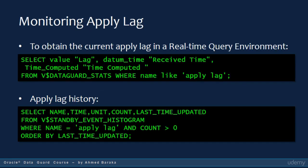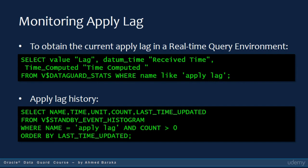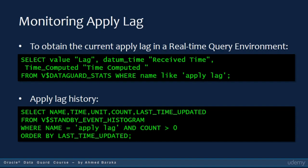In a real-time query environment, you can use the V$DATAGUARD_STATS view to obtain the current apply lag, as shown in the slide. The history of the apply lag can be obtained from the V$STANDBY_EVENT_HISTOGRAM view, as shown in the SELECT statement in the slide.